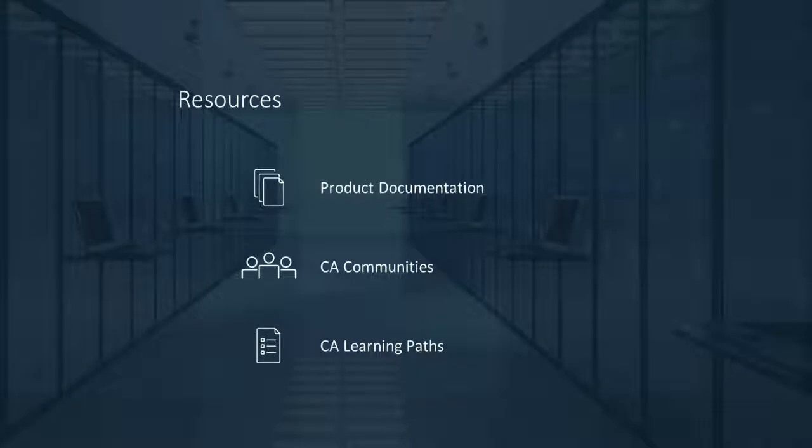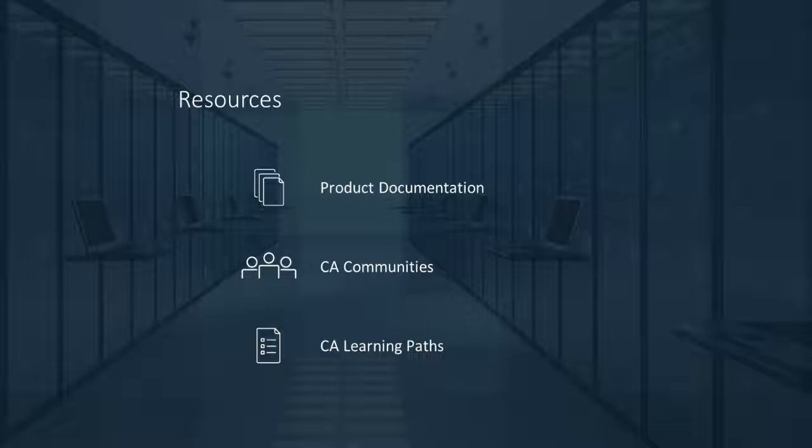Thank you for watching this video. For more detailed information about CA PPM, click on the information bubble in the top right corner to load the product page. From there you can go to product documentation, visit CA Communities, or see the learning path.